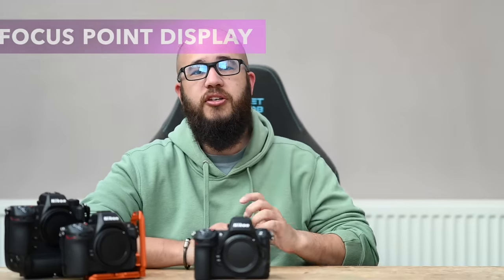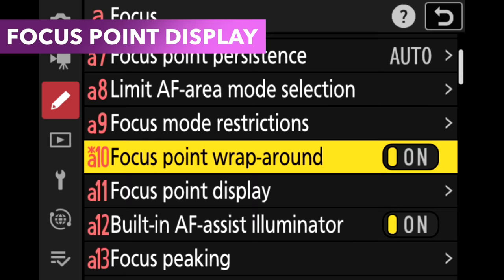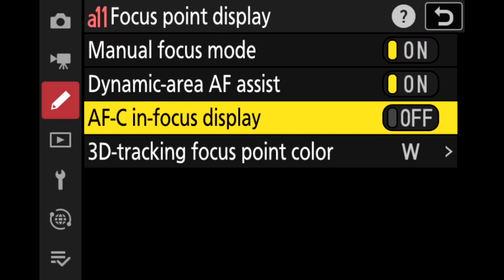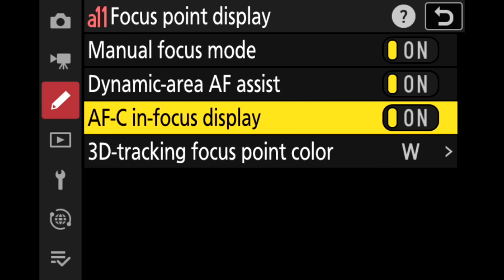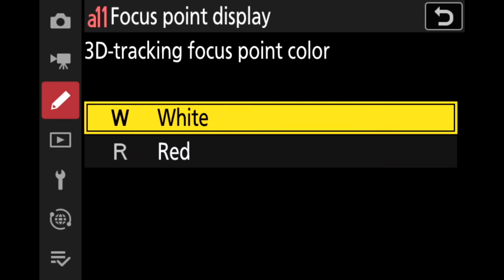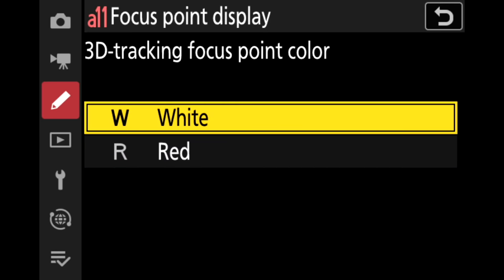This next setting is incredibly important: your focus point display options, specifically for AFC. A lot of people always used to ask about the Z6 and Z7 — in AFC the camera wouldn't show the box in green, it always stayed red, and that wasn't changeable on a Z6 or Z7. But it is something you can change on the Z8 and Z9. Go to focus point display, then AFC in-focus display — that will not be turned on by default. Turn that on and your focusing box will display green when in focus and red when not. You can also change the color of 3D tracking here if you prefer red over the standard white.